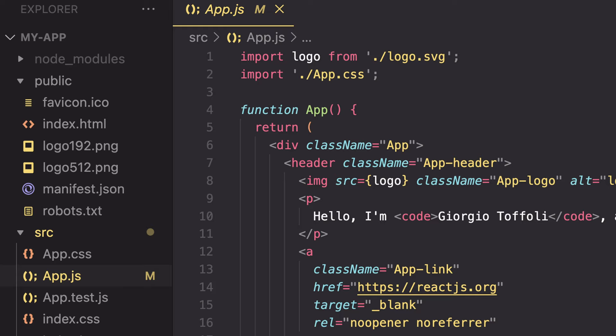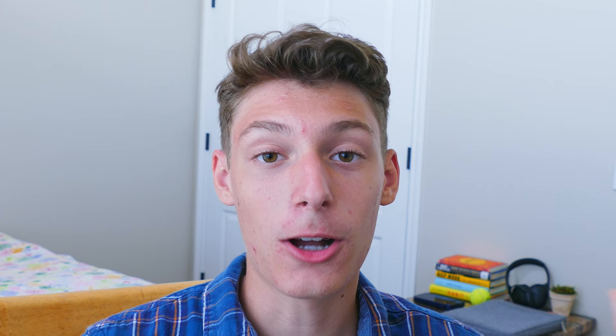At number 4, we have Monokai Pro. This theme is awesome — it has outstanding legibility, and the different filters make it so that it's almost impossible to get tired of it. Plus, it's also super pretty. The only bad part about this theme is that you have to pay for it, unless you're okay with random pop-ups showing up. The theme itself: amazing. The random pop-ups while you code: not so much.